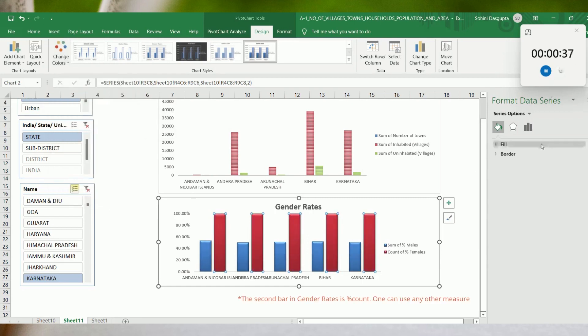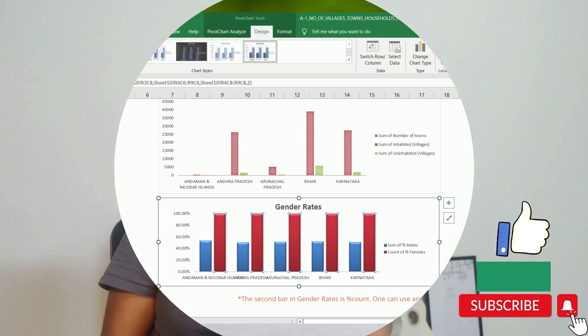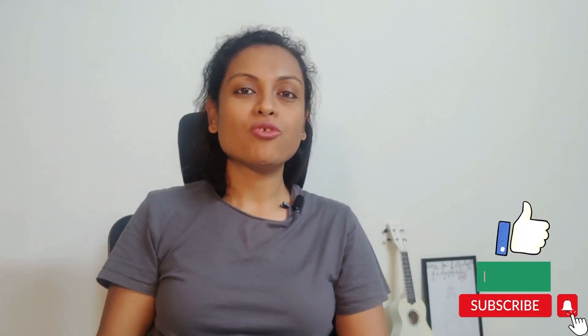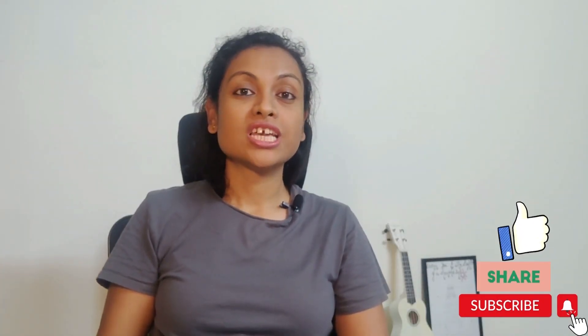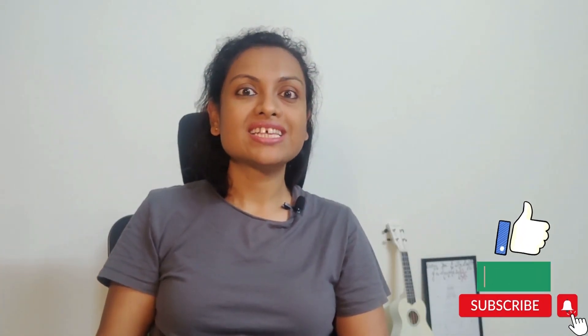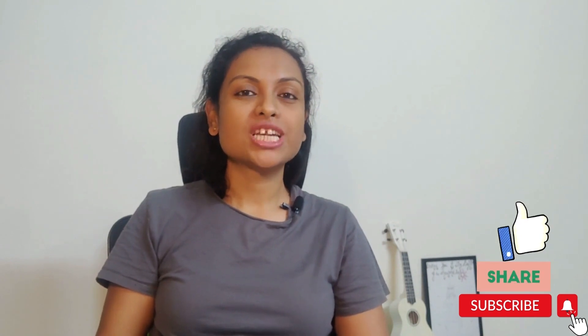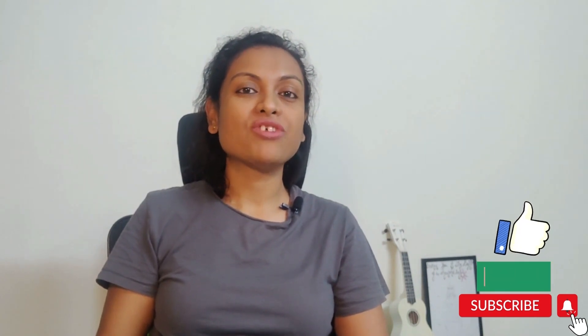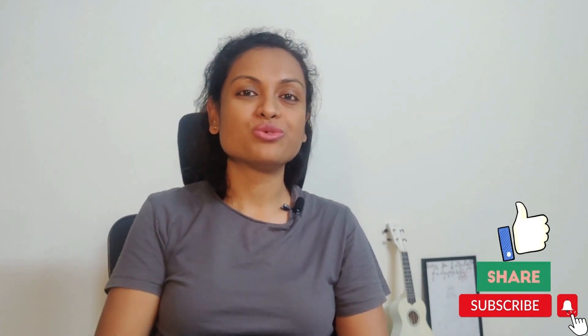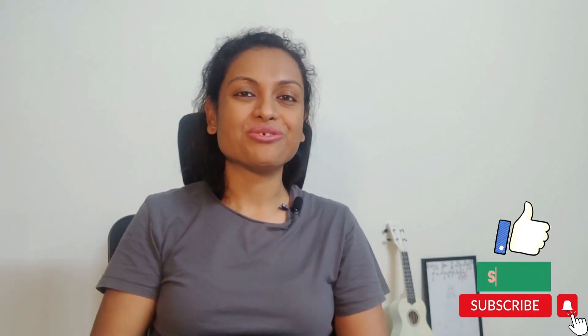So yes, we are done. Well that was today's video. Hope you found this useful. If you did like this, do share it with someone who may find this useful too. Thank you.